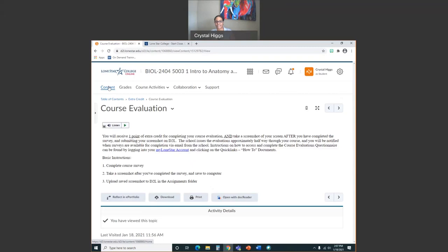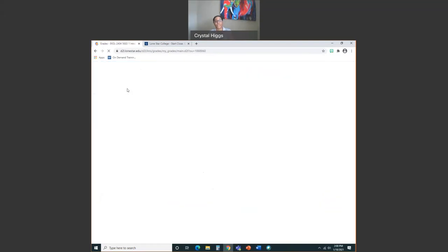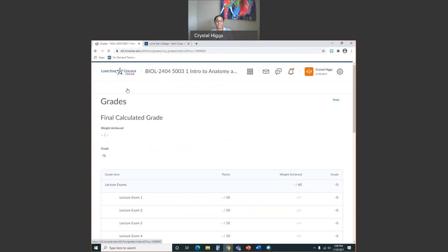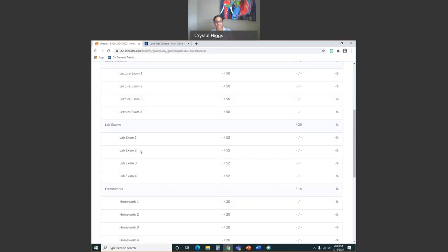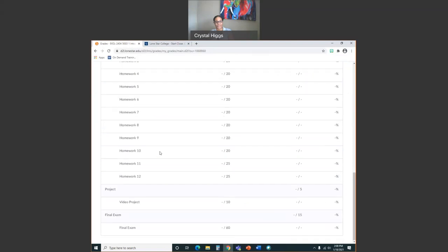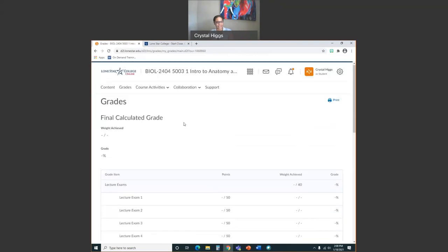That's all the content area has. Another place where you'll be spending a lot of time is the grades section — this is where you're going to find all your grades throughout the semester. Right now it will be blank because you haven't completed any assignments or exams. But as the semester progresses, you'll find all your grades here. It lists out everything: four lecture exams, four lab exams, homework, a project, and a final — that is it.